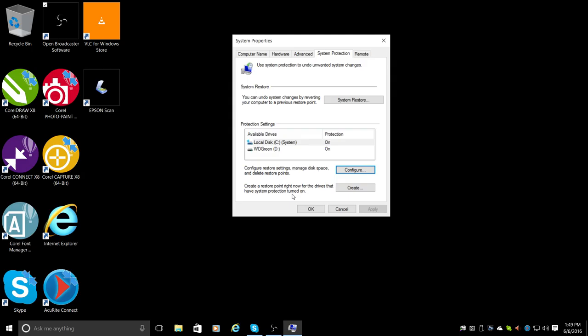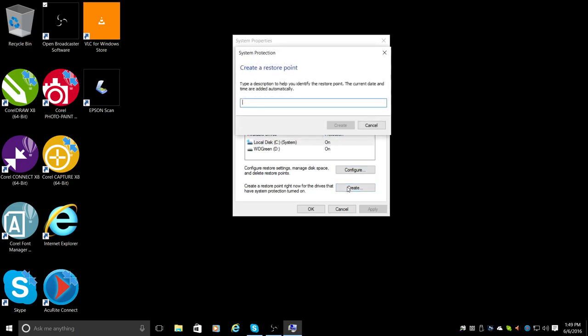So now I want to create a restore point. I go down here to 'create a restore point right now for the drives that have system protection turned on'. So I have two drives here, C and D, but it wouldn't matter if I had three or four. They're all on.